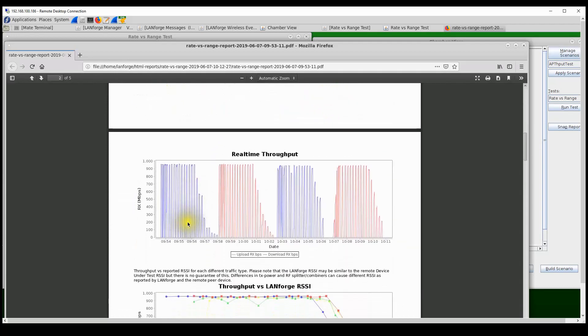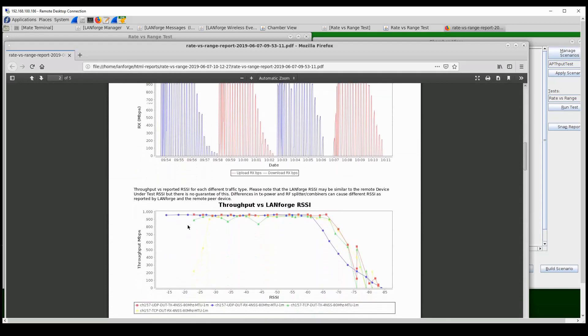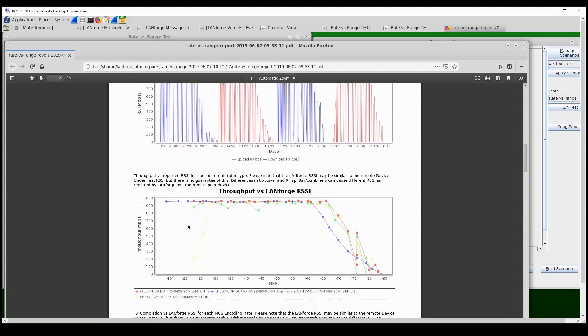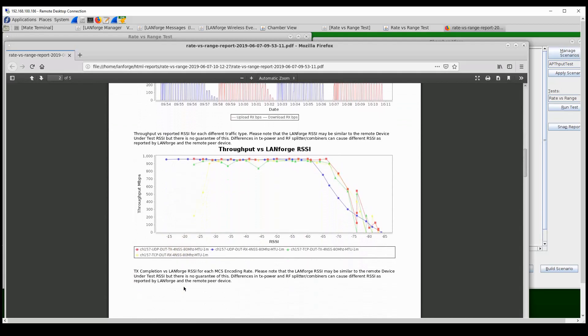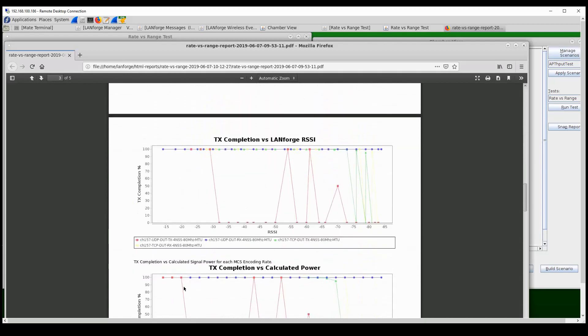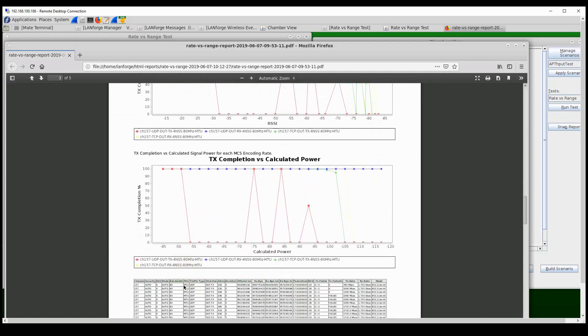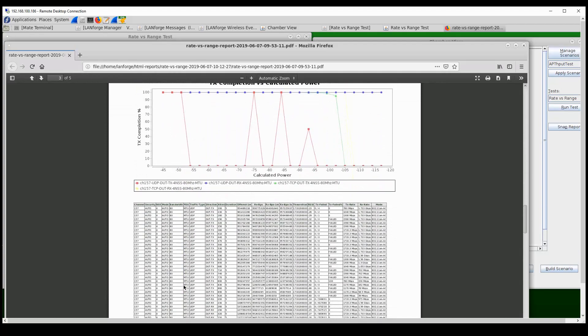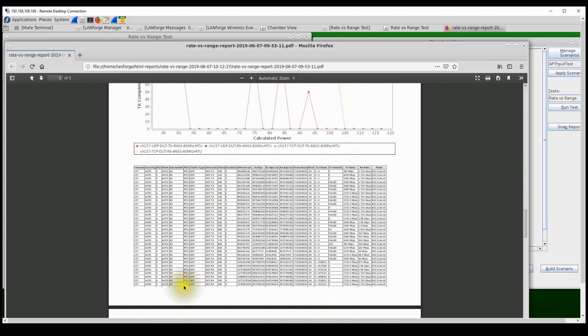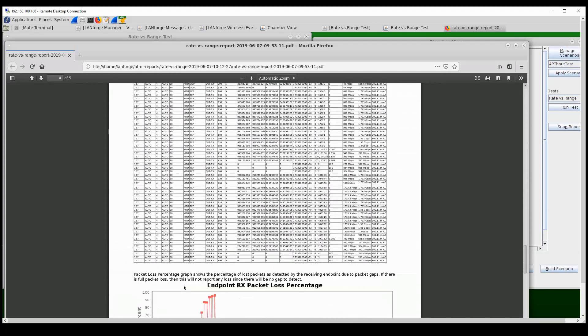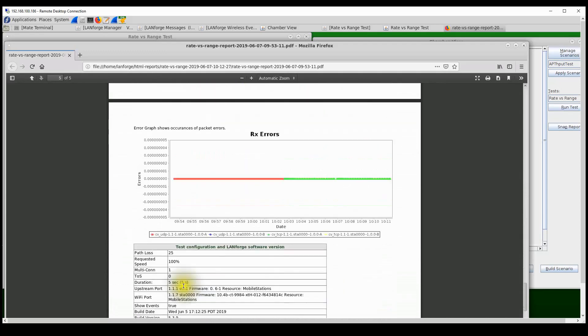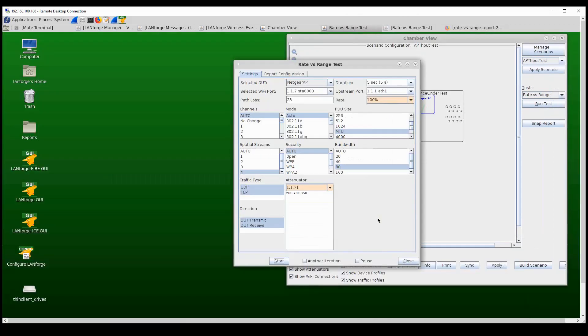As we scroll down, we can see more and more detailed charts of real-time throughput over time, throughput over RSSI as seen by the LANforge stations, and a whole bunch of other details: packet errors and percentage of frames that are acknowledged, and also results in tabular format for all the individual test trials.